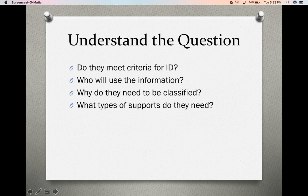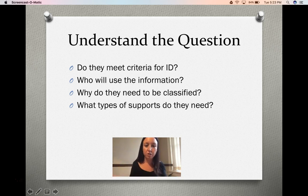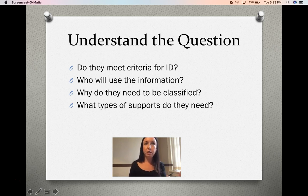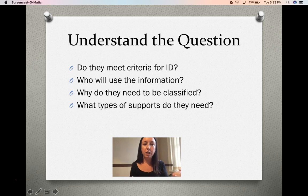Now we're going to talk about general things you do to make sure you are employing clinical judgment. You want to make sure you really understand the question — do they meet criteria for an intellectual disability, yes or no — making sure the client really understands that. Your transparent analysis in your clinical judgment is employed and explained well. You also want to make sure you know who will use the information: school, a healthcare provider, supports planning — and then why do they need to be classified and what type of supports will they need? Clinical judgment needs to be employed throughout all of these things.